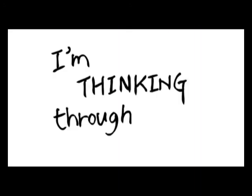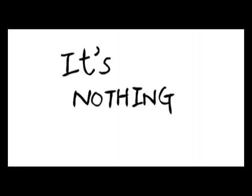Cause I'm thinking through it's nothing new. Hours are as good as gone.